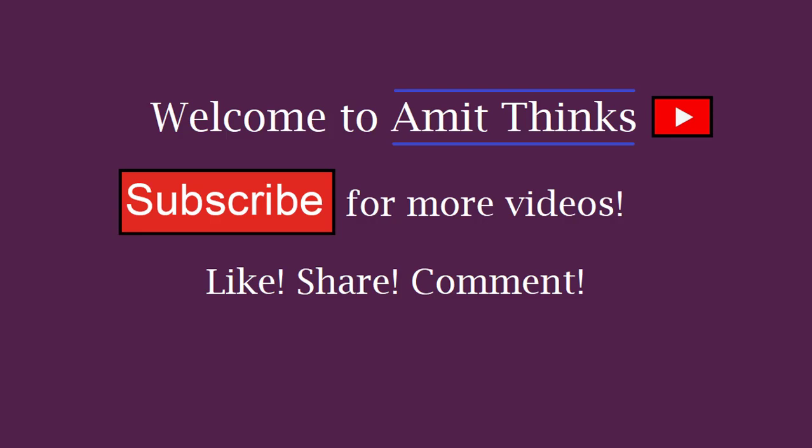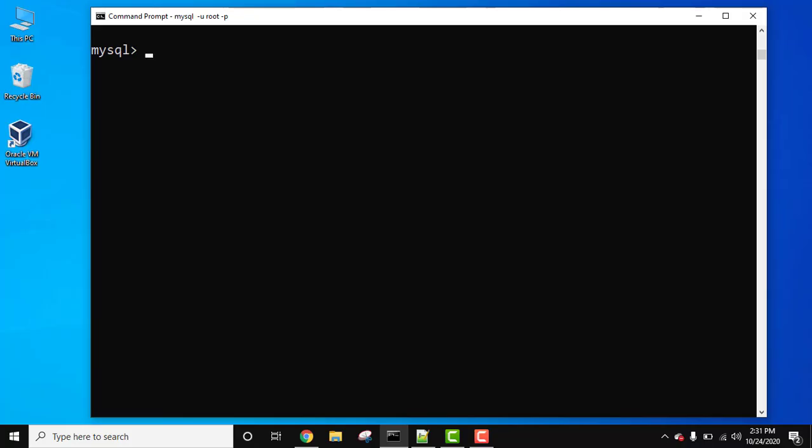Hello guys, welcome to AmitThinks. In this video we will see how we can add comments in MySQL.